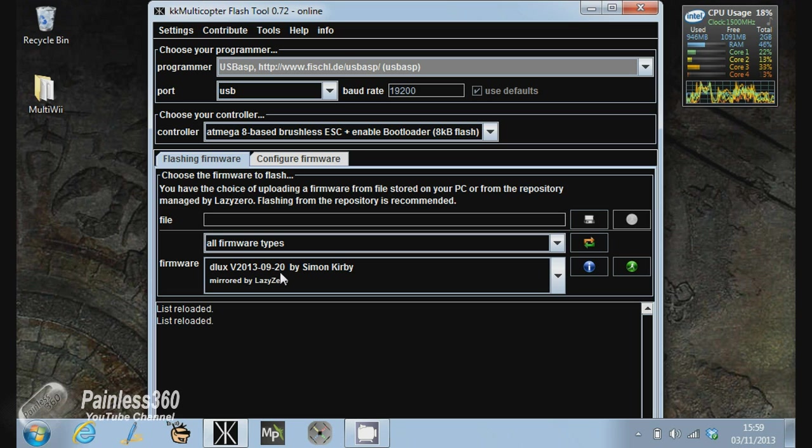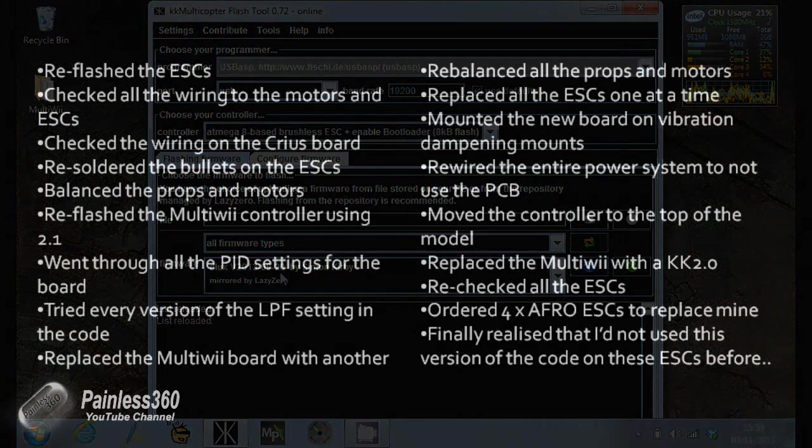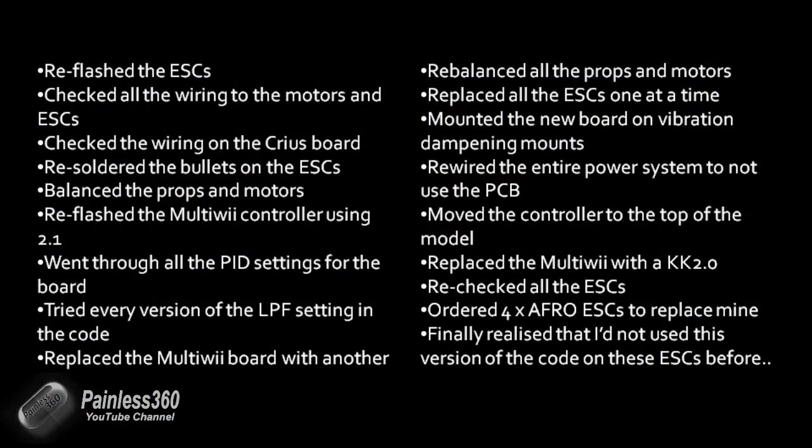Now, to try and fix this, I tried a couple of things. I thought I must have made a problem when I flashed the ESCs, so I re-flashed the ESCs. I checked all the wiring to the motors and the ESCs themselves. I checked the wiring on the Sirius board because I was actually using the Sirius Multi-Wii SE version 2 board at that point. Then I re-soldered all the bullets to the ESCs, balanced the props and motors. I'm not going to go through this whole list. This is probably about 10 days of troubleshooting where I replaced pretty much every component on the entire quadcopter.